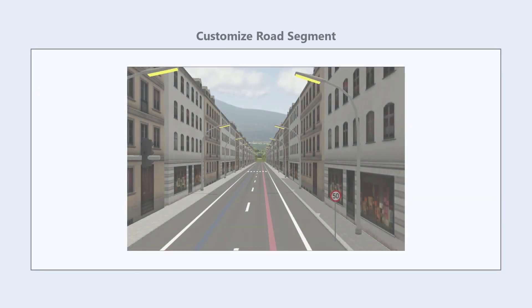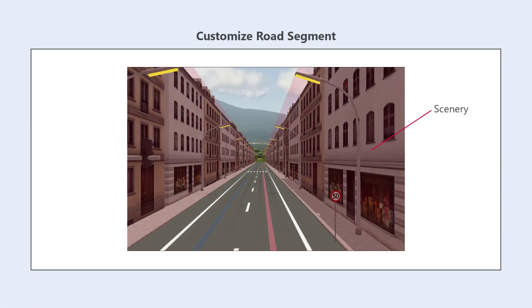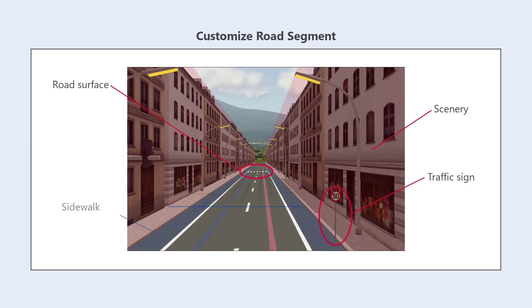This video shows you how to customize a road segment by adding scenery, as well as traffic signs, changing the road surface, and creating sidewalks.